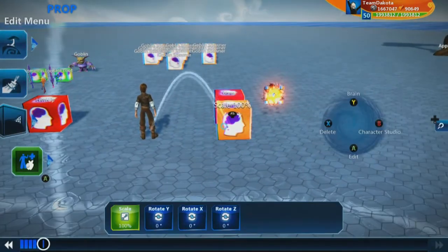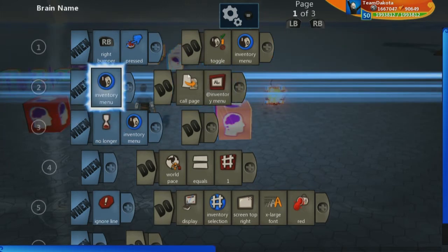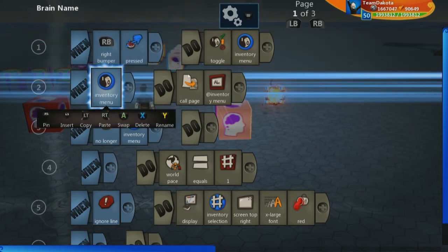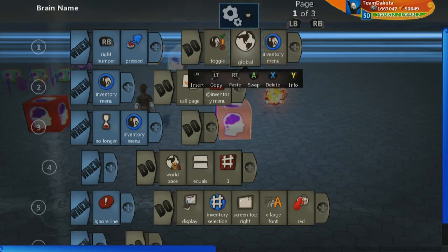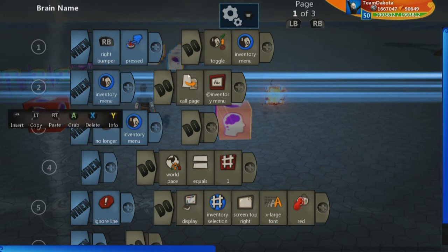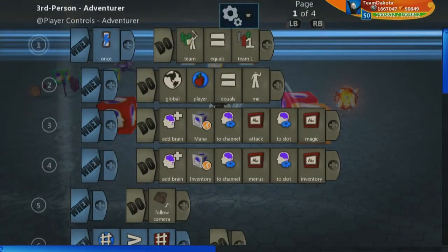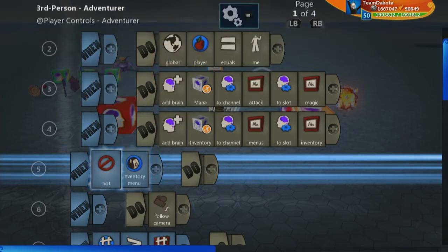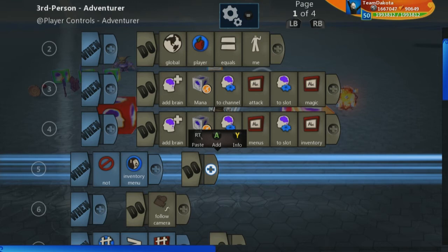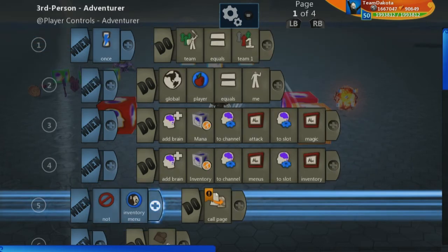Now we can steal some logic from our inventory brain. Go to page one — the inventory brain is calling the page 'inventory menu' whenever the boolean 'inventory menu' is true. First thing: let's copy this inventory menu boolean and go to our main player, page one. When 'not inventory menu' — meaning inventory menu is false — that means we can show our in-game UI. So when not inventory menu, we call the page we created: 'in-game UI'. Go to values, text, the text area, and look for 'call page: in-game UI'.